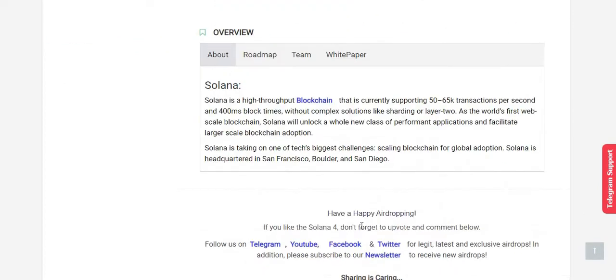Before going into the airdrop registration, let's know a little about Solana. Solana is a high throughput blockchain that currently supports 50 to 65 thousand transactions per second and 400 millisecond block times without complex solutions like sharding or layer two. As the world's first web-scale blockchain, Solana will unlock a whole new class of performance applications and facilitate larger-scale blockchain adoption.